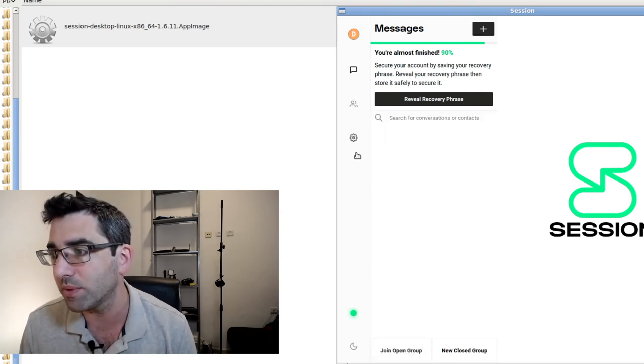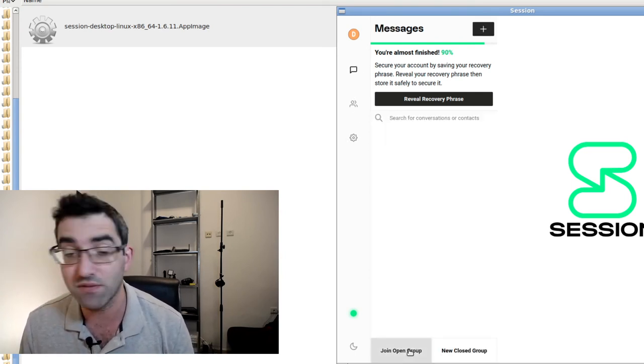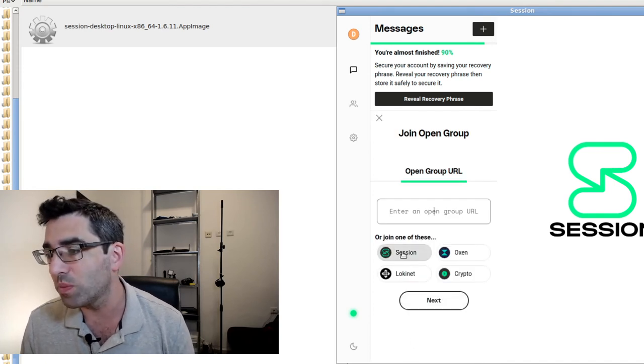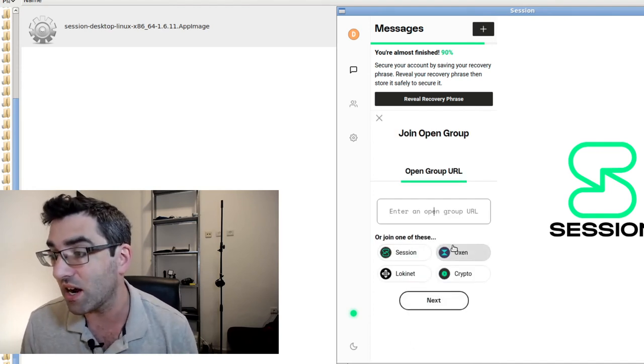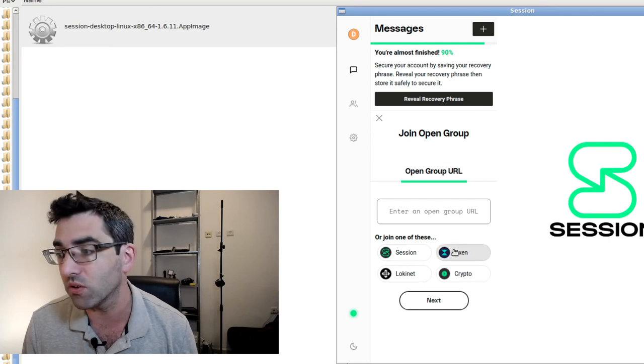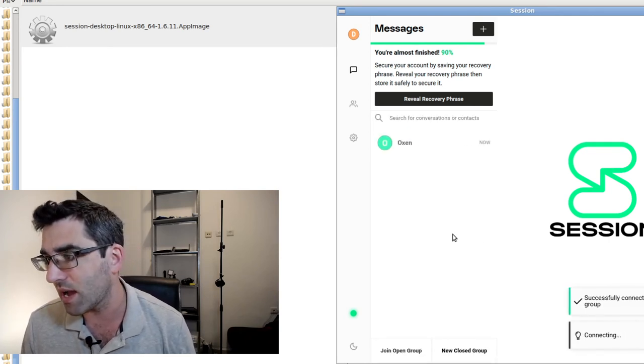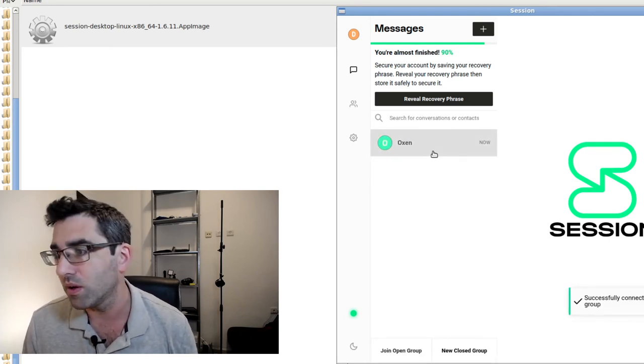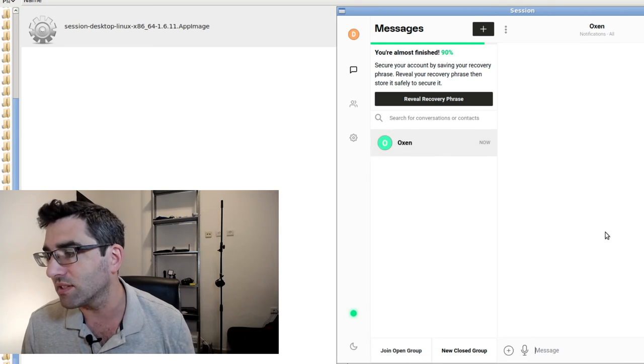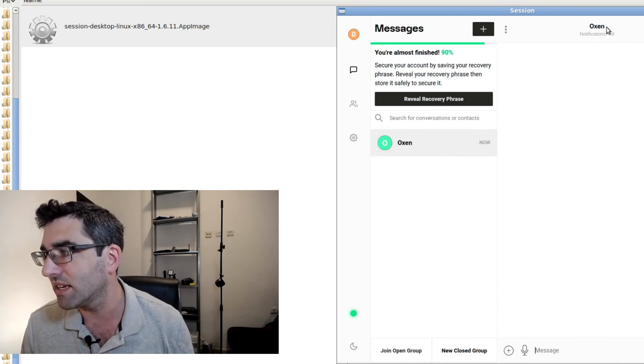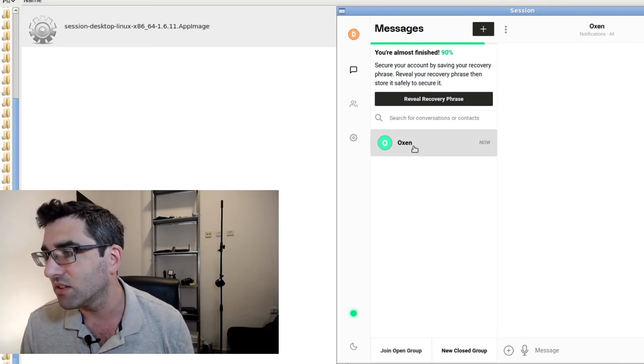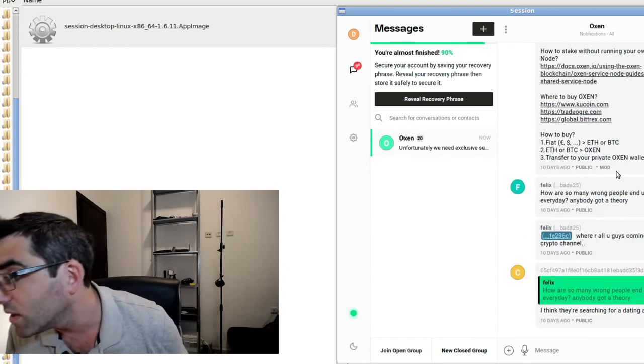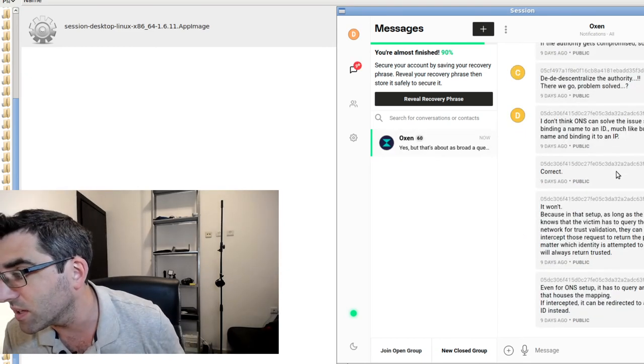I just want to show you guys what the actual app looks like on the inside. Once you have contacts, they'll appear here. You can change around a few session settings, and you can join open groups. Oxen has a group, or if you know a group URL you can go into it too. I'm just going to see what happens if I go into the Oxen group.